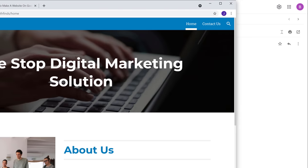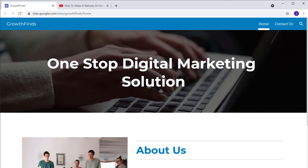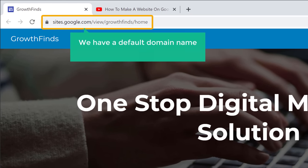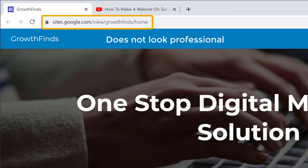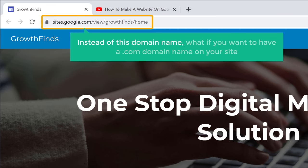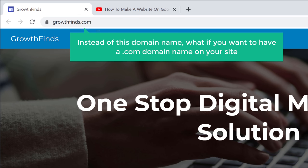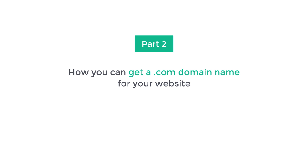Now if you see here, we have a default domain name which Google Sites has given us, and this domain name does not look professional. Instead of this, what if you want to have a .com domain name on your site? Next, let's go to part 2 of this tutorial where we see how you can get a .com domain name for your website.